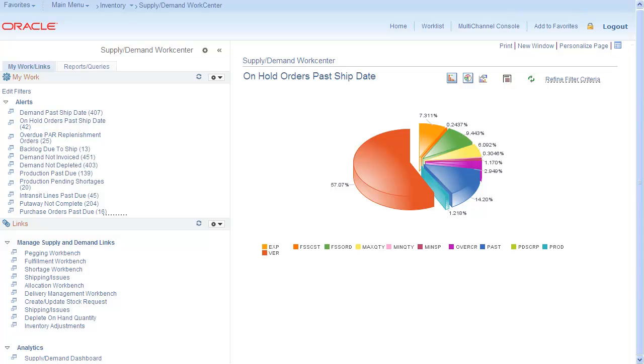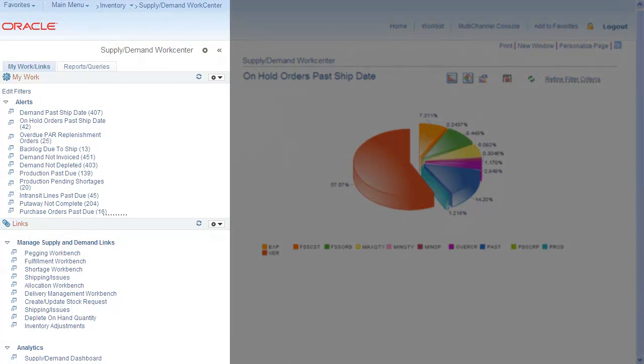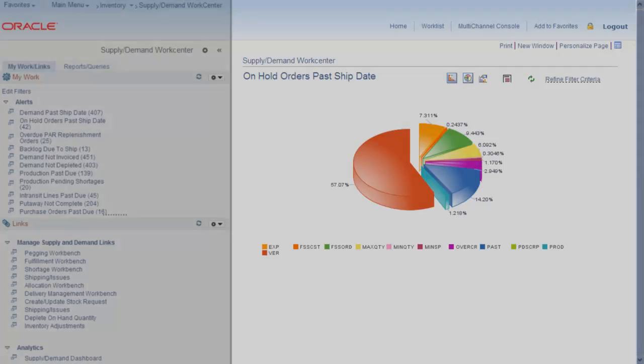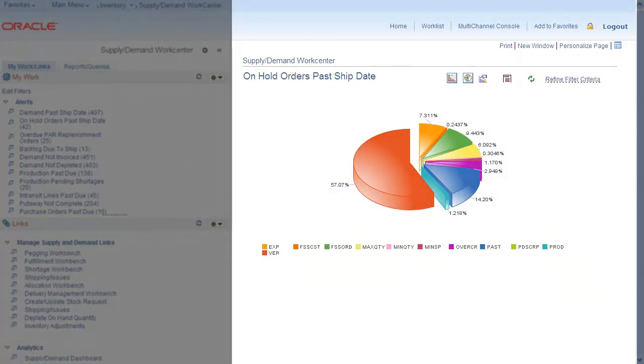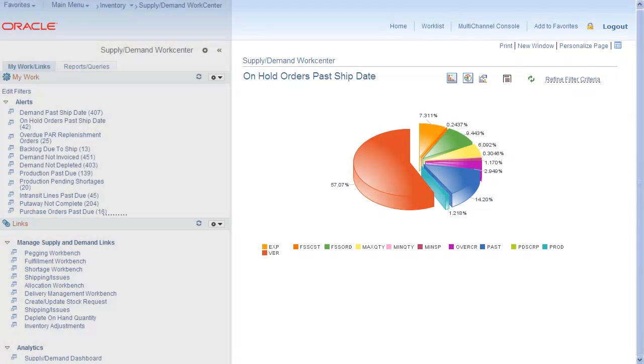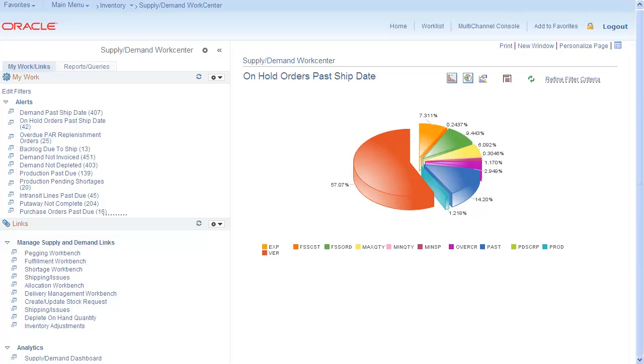The WorkCenter consists of two main areas, the pagelet area and the transaction area. Use the pagelet area the same way in all WorkCenters. There are four main areas on two tabs.